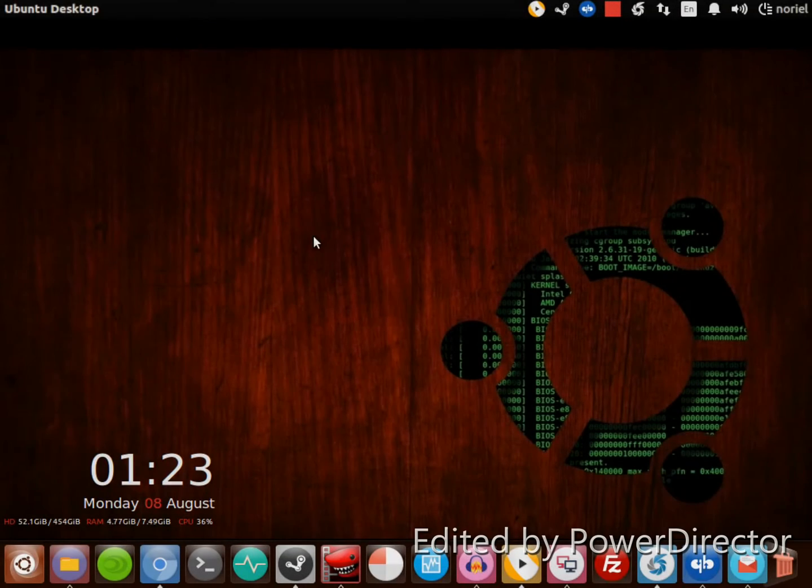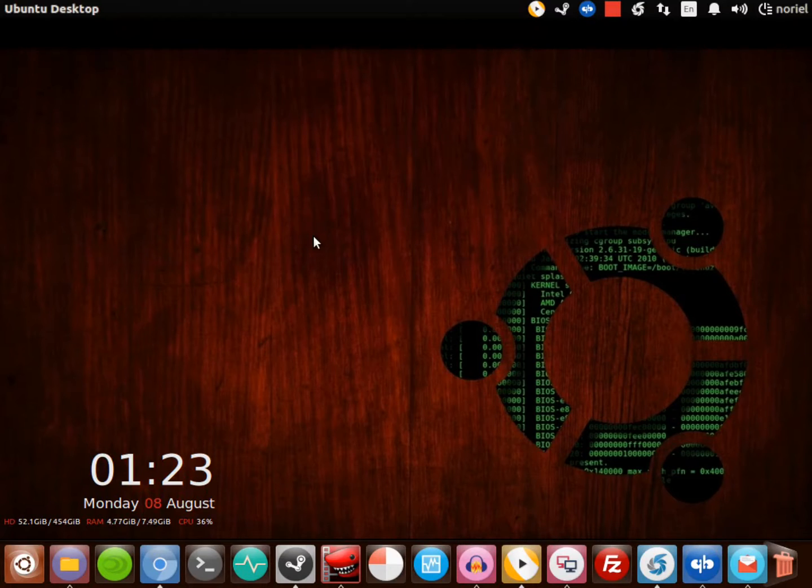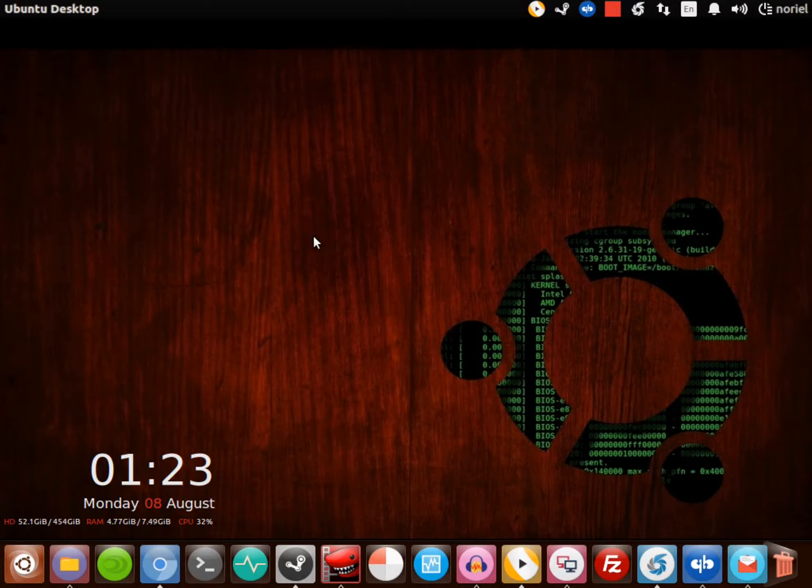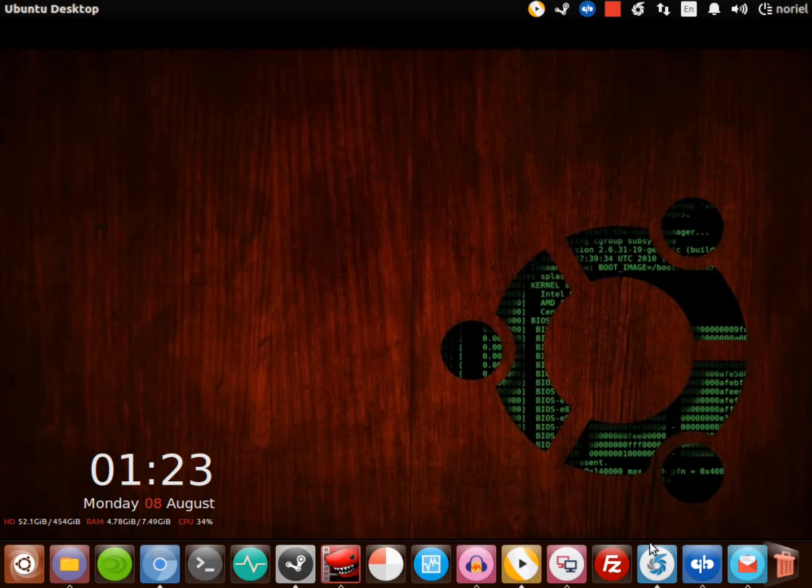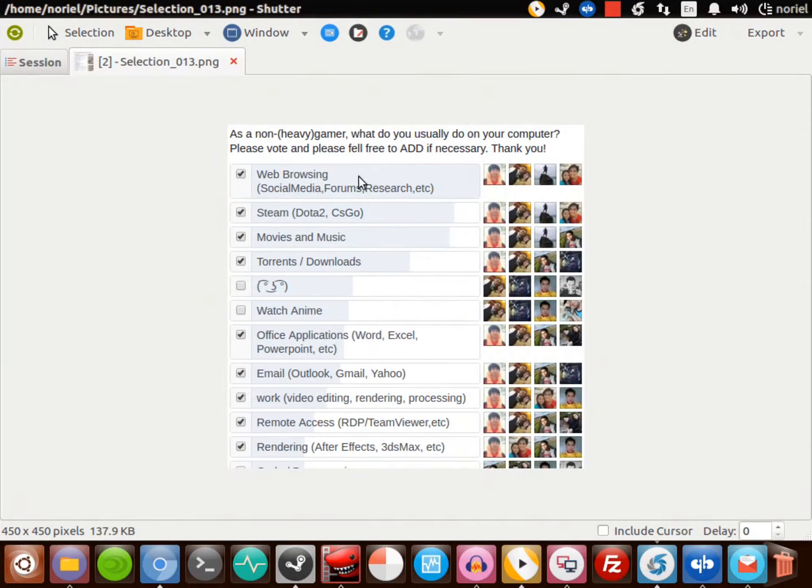Hello everyone, my name is Noriel and I welcome you to my channel, I Am Superuser. Today I have a short video for you, a quick demonstration of my Ubuntu desktop. I asked a question in my Facebook page, The PC Enthusiasts Philippines: what do you usually do on your computer as a non-heavy gamer?